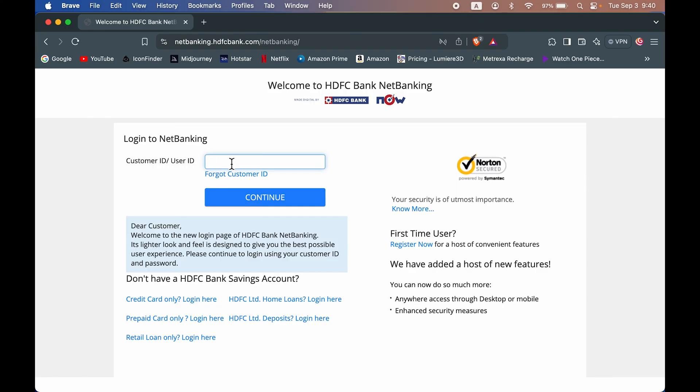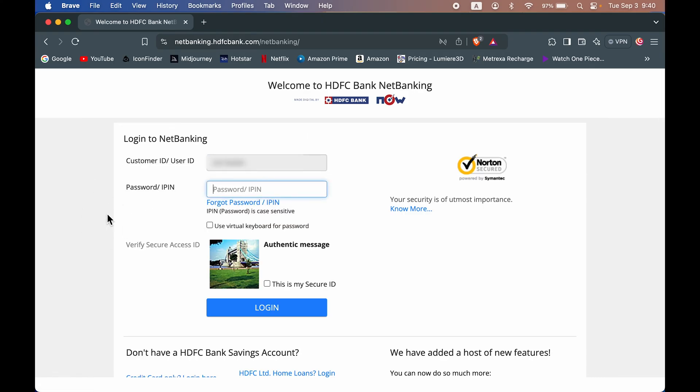So in order to reset password, first of all just enter the customer ID and select continue option. So I have entered the customer ID, let's go to the next page.